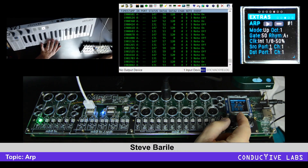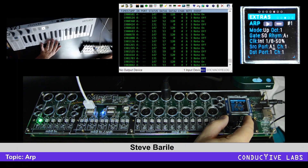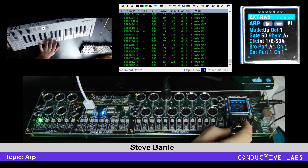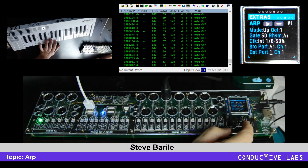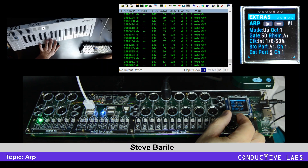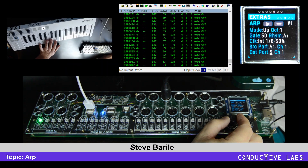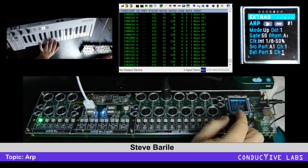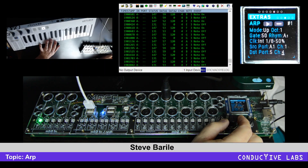So, we're going to go ahead and choose A1 here, and it is on channel 1, so that's good. And we're going to send this out to destination 5, and I'm going to map the channel to channel 4.